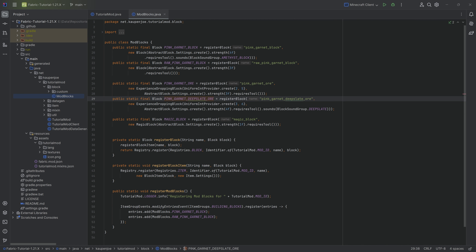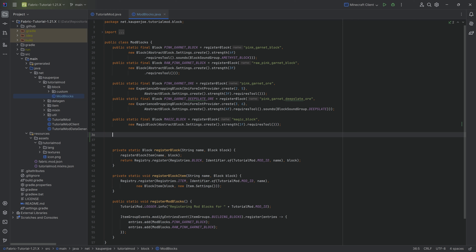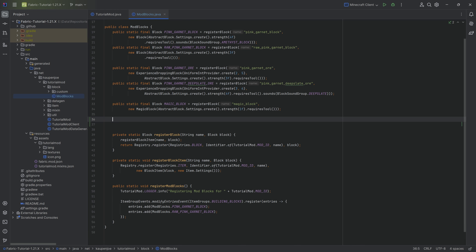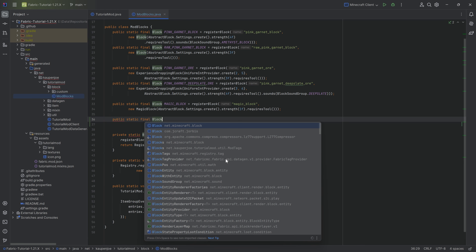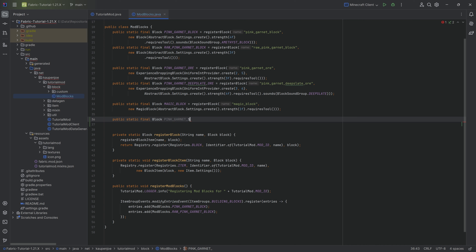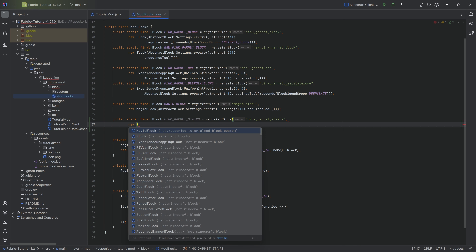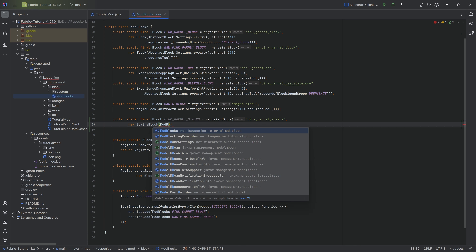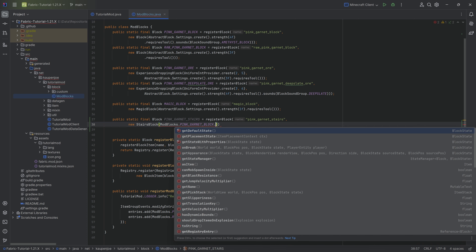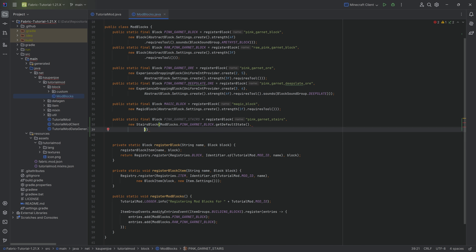For those, it's actually fairly straightforward. All of the code is linked in the description in the GitHub repository. Let's start by getting all of those blocks registered in our ModBlocks class. It's all going to start with a public static final block - this is going to be the pink_garnet_stairs - equal to the registerBlock method, passing in the name pink_garnet_stairs. The second parameter is a new StairsBlock, with the first parameter being ModBlocks.pinkGarnetBlock.getDefaultBlockState(), and the second parameter being Settings.create() with a strength of two and a requiresTool call.